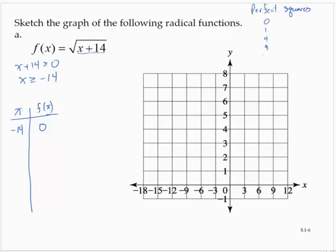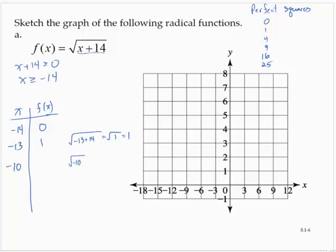The perfect squares are 0, 1, 4, 9, 16, 25. The good choices for x are going to be numbers that give me those perfect squares under the radical. For example, if I pick negative 13 for x, negative 13 plus 14 is 1, so I'd have the square root of 1, which is 1. Then I'll pick negative 10, because the square root of negative 10 plus 14 is the square root of 4, which is 2. Then negative 5: the square root of negative 5 plus 14 is the square root of 9, which is 3.